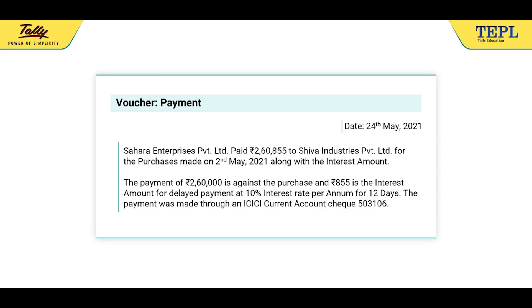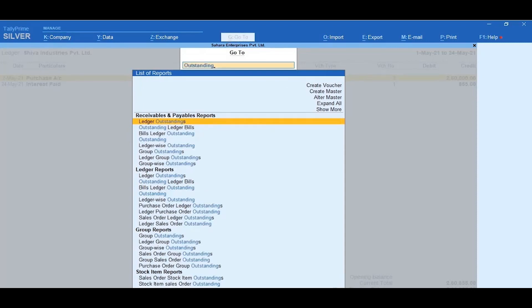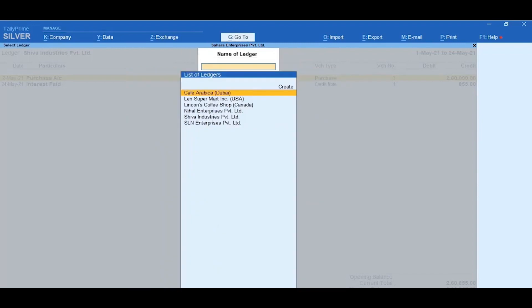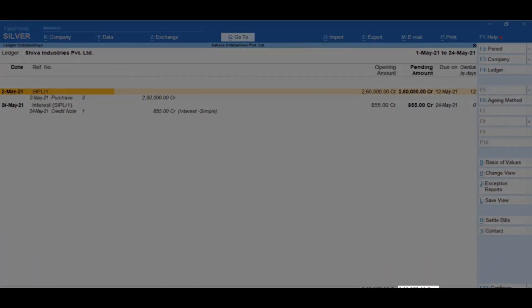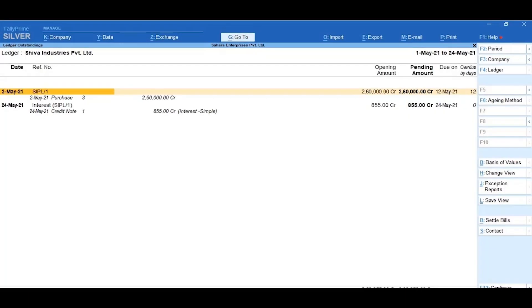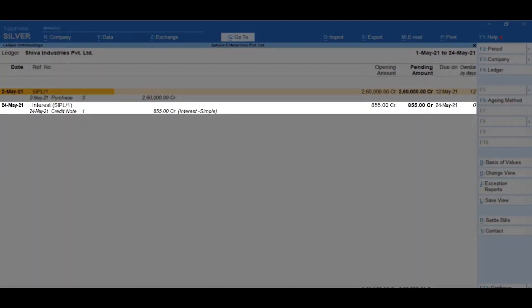To record this transaction, let's begin by checking the Ledger Outstanding Report of Shiva Industries Private Limited. Click on Alt-G, go to and search for Outstandings and select Ledger Outstandings. From the list of Ledger Outstandings, select Shiva Industries Private Limited and press Alt-F5 to view the report in detailed mode. Here you can see that the pending payment amount is Rs. 2,60,855, that is Purchase Amount Rs. 2,60,000 plus Interest Amount Rs. 855.